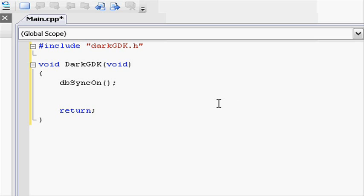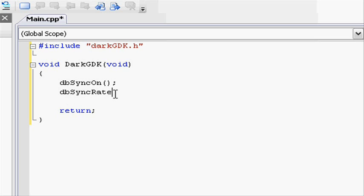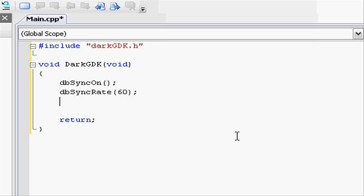The next function, alongside dbSyncOn, is dbSyncRate. Again, with capital S for sync and capital R for rate. Open parenthesis. And inside here, we need to put the amount of frames per second we want. So let's put in 60. Because that's the sort of average. Close parenthesis and do a semicolon.